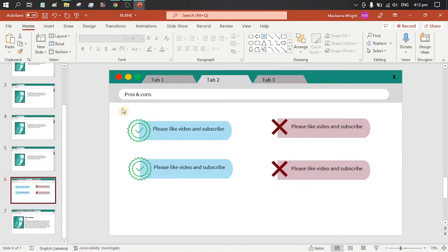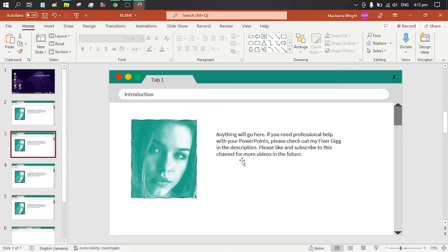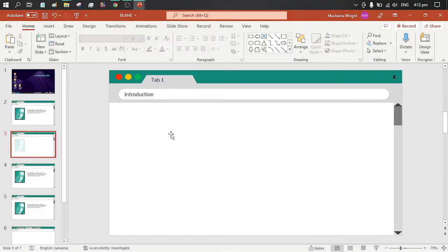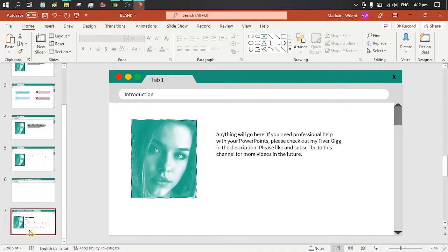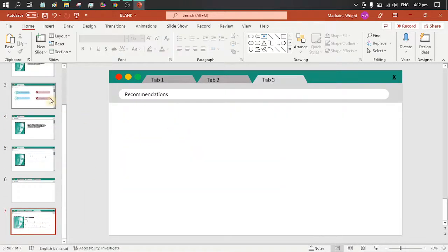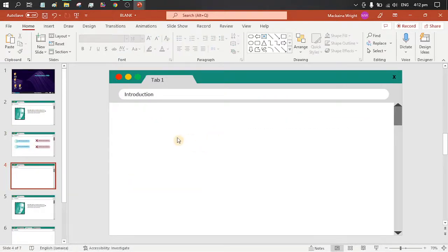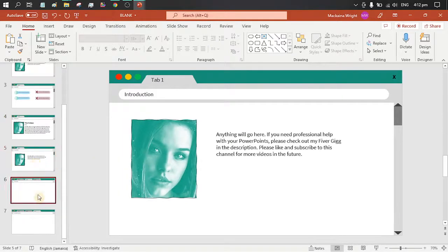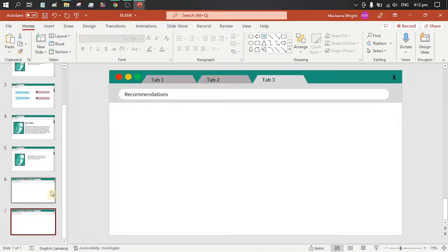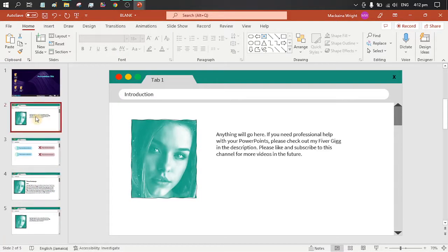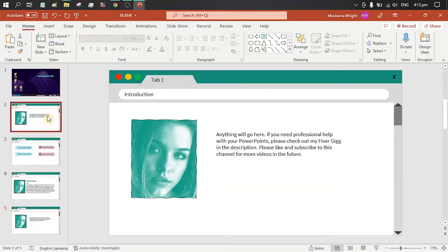Let us borrow the content from this slide and continue duplicating. We duplicate the slide multiple times to create all the different sections we need.